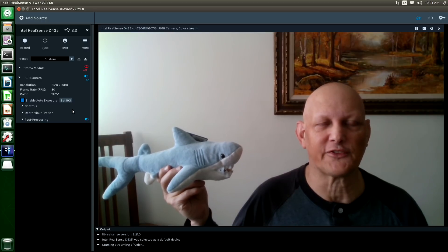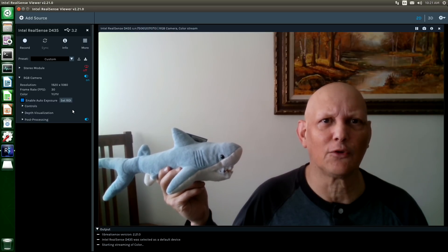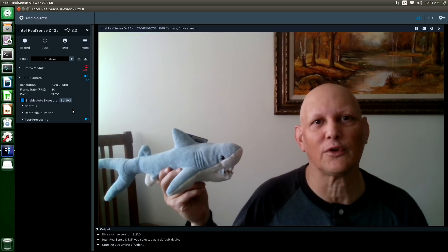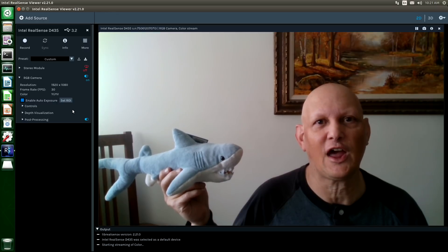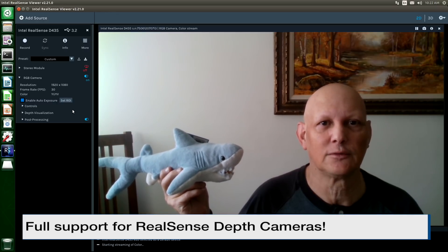Hello, it's Jim from JetsonHacks.com. On today's show, we are going to install the Intel RealSense SDK onto the NVIDIA Jetson Nano Developer Kit.